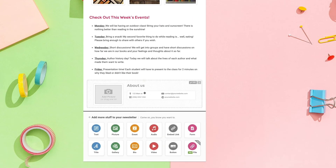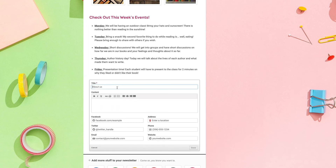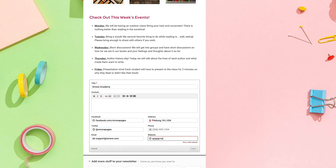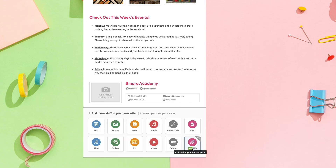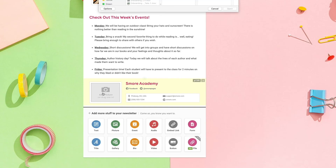The next thing I'm going to add is a bio. I just want to click on that to edit it. We can also add a photo.